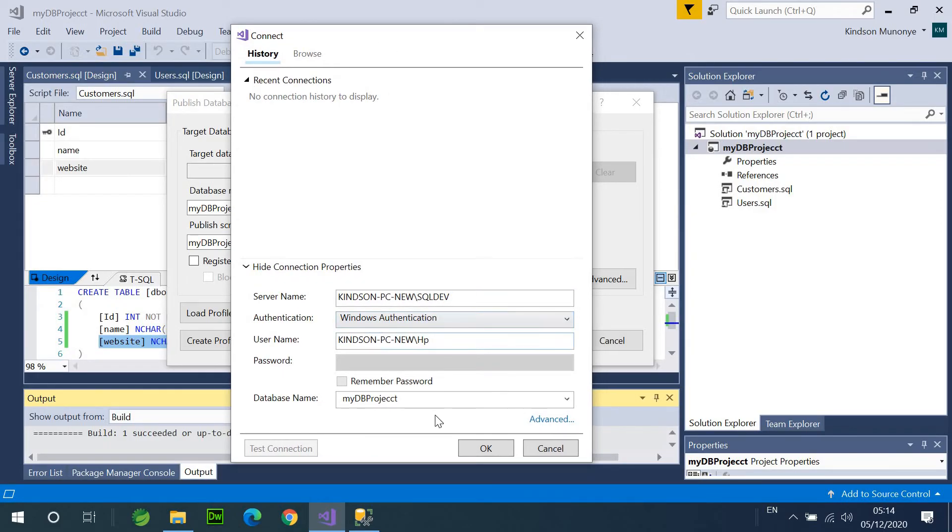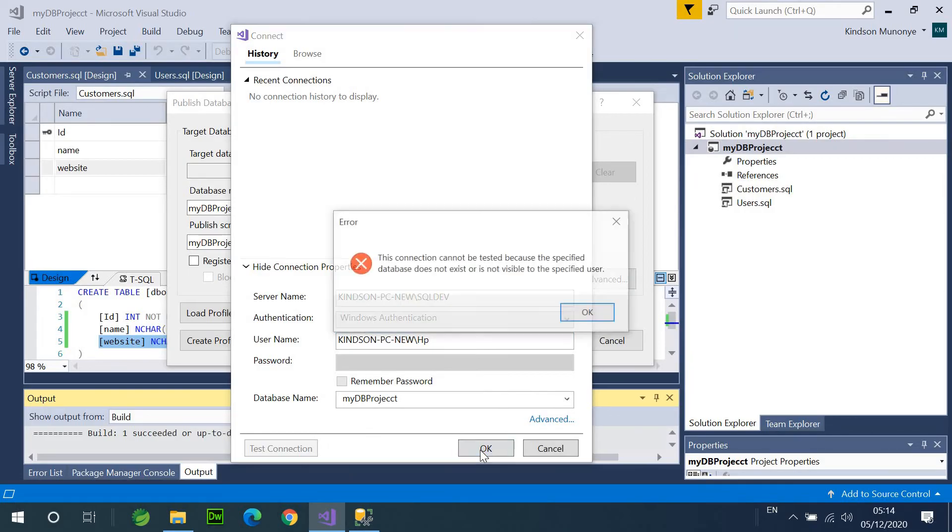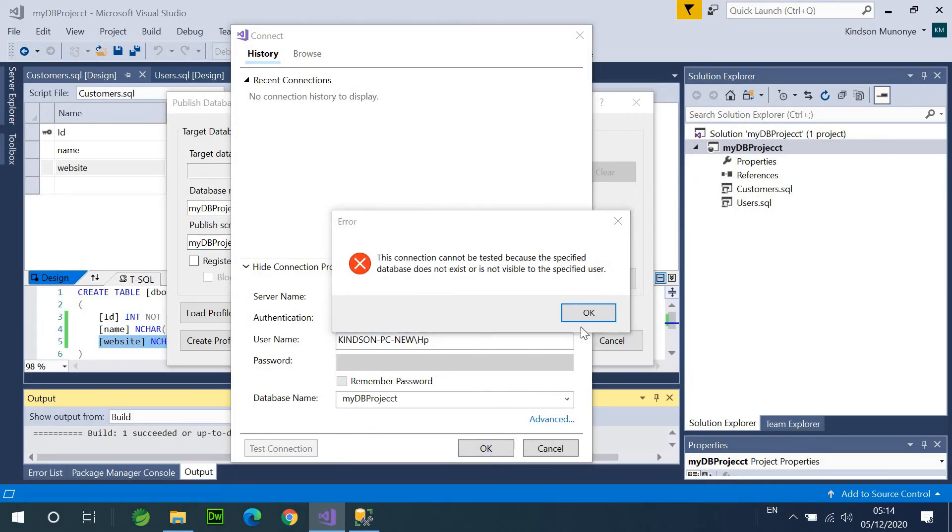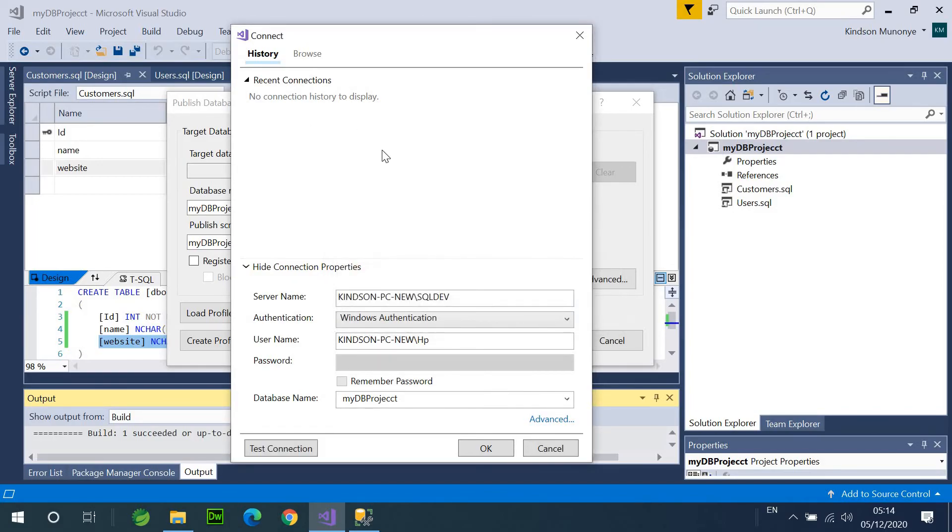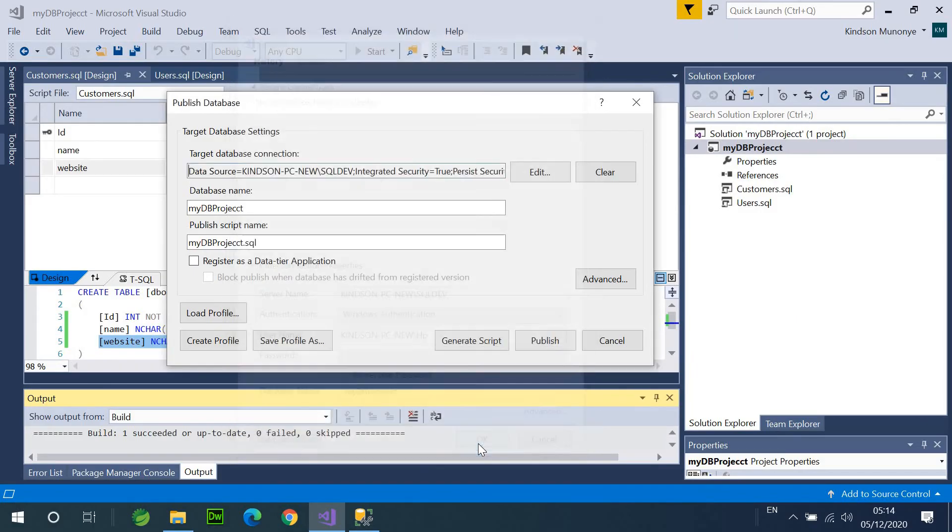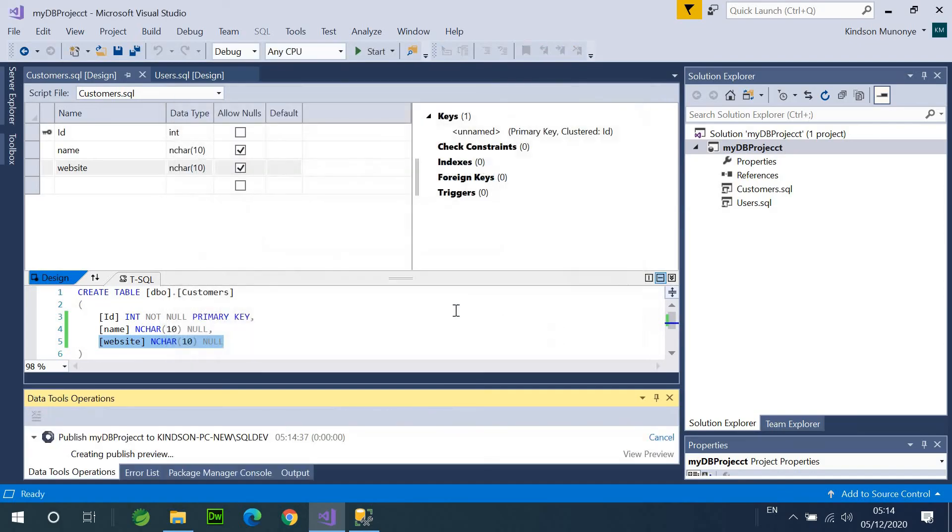So, yeah. So, I'm going to click on Connection cannot be tested because the specified database does not exist. Okay. For now, it doesn't exist. That is fine. So, I'm going to say... Okay. Publish.